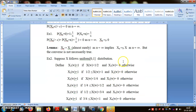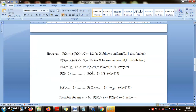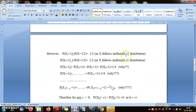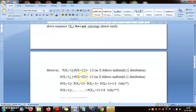However, we will now show convergence in probability holds. The probability that X_1 equals 1 is the probability that X is less than 1/2, which equals 1/2 by the uniform distribution. Similarly, the probability that X_2 equals 1 is the probability that X is greater than 1/2, which is also 1/2. For X_3 through X_6, each equals 1 when X is in a subinterval of length 1/4, so each has probability 1/4.